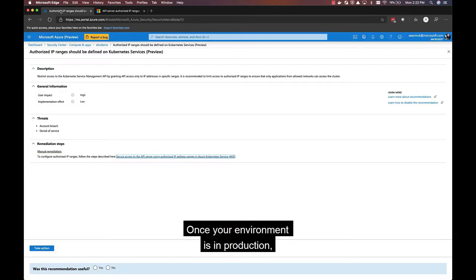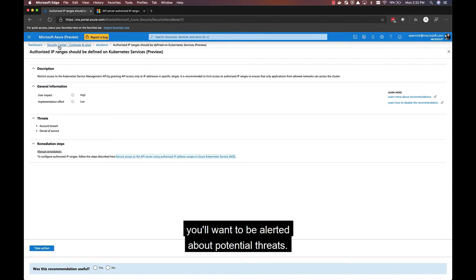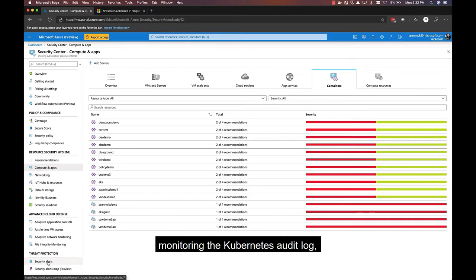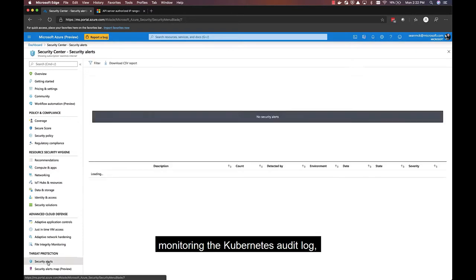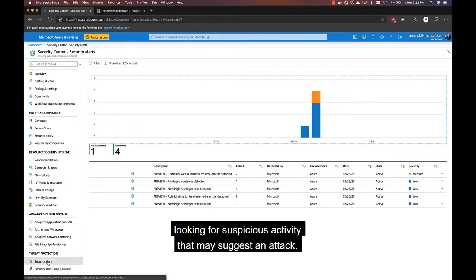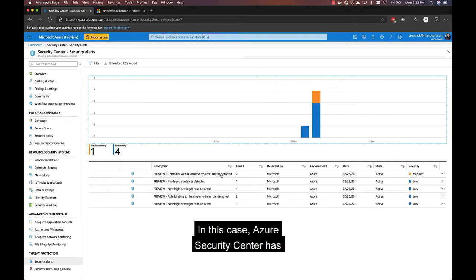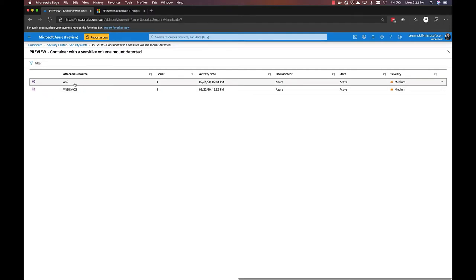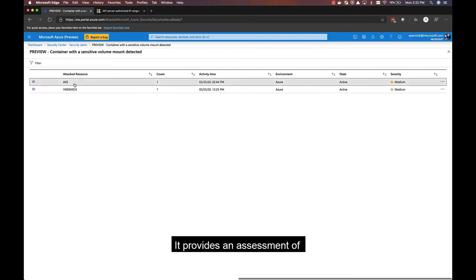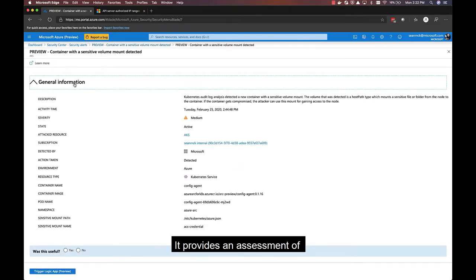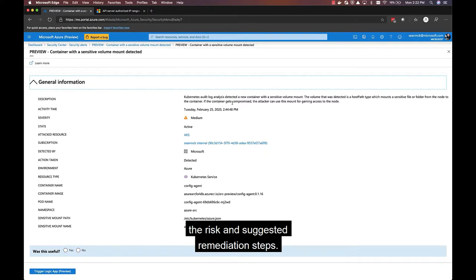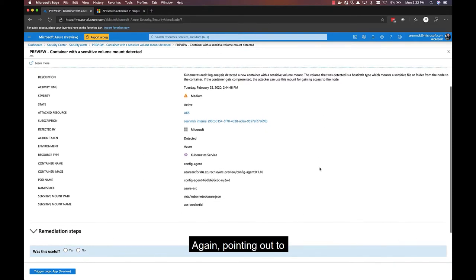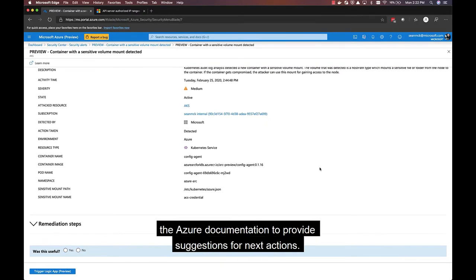Once your environment is in production, you'll want to be alerted about potential threats. Azure Security Center is continually monitoring the Kubernetes audit log, looking for suspicious activity that may suggest an attack. In this case, Azure Security Center has identified that a pod is accessing a sensitive host volume. It provides an assessment of the risk and suggested remediation steps, again pointing to the Azure documentation to provide suggestions for next actions.